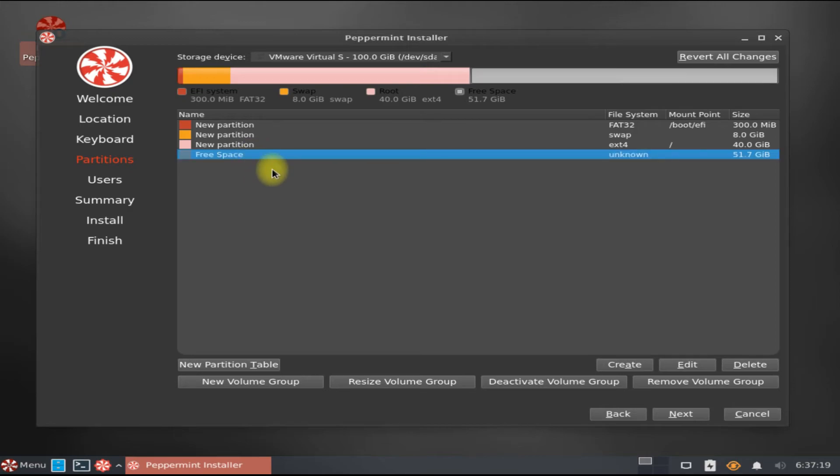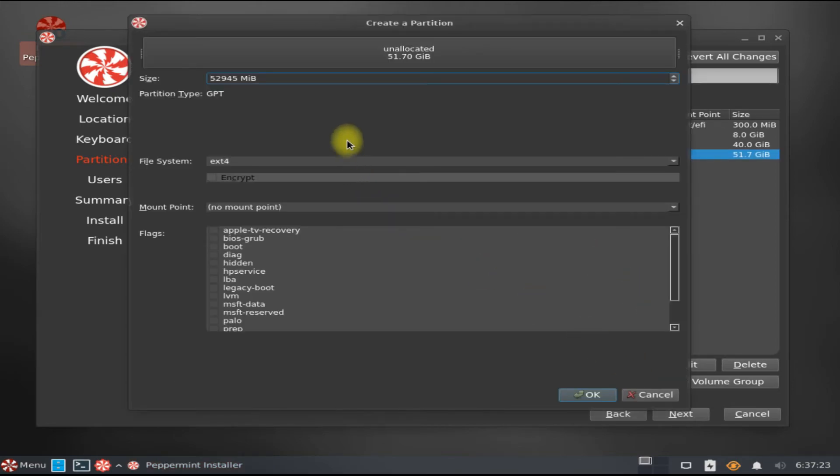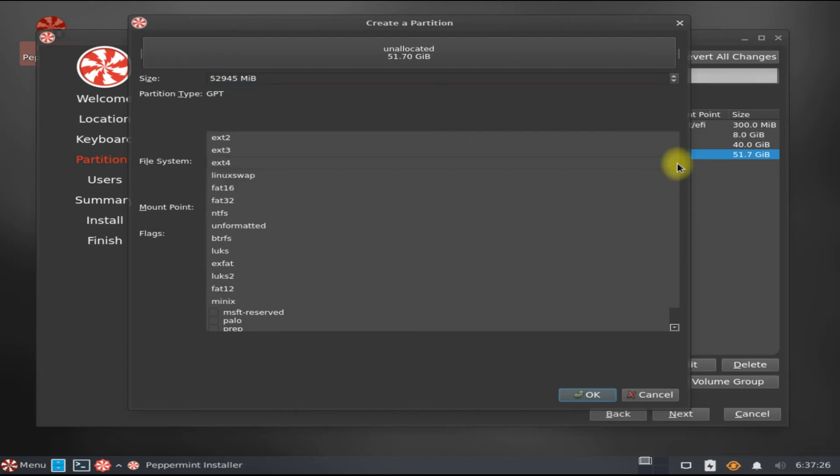Lastly, we will create our home partition which will contain our user data. Rest of the disk size can be used for this partition and its mount point will be /home.